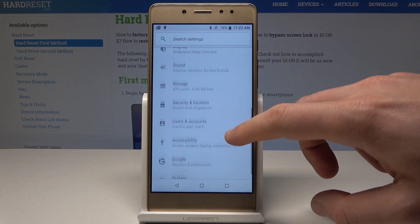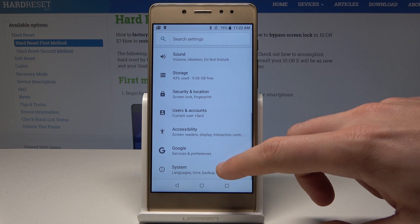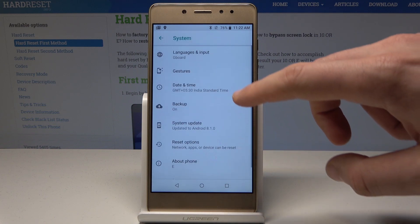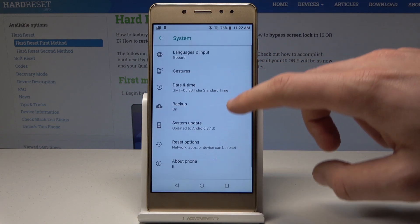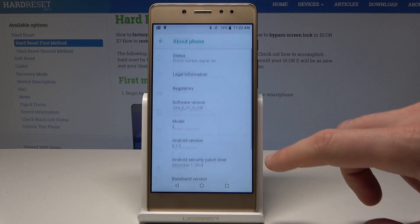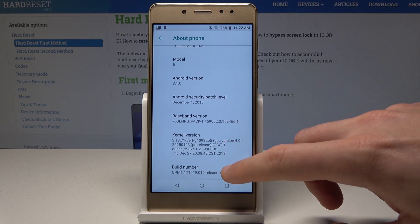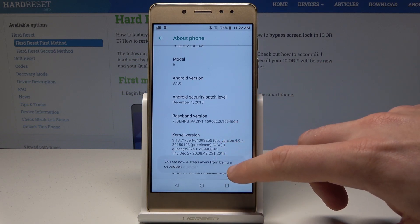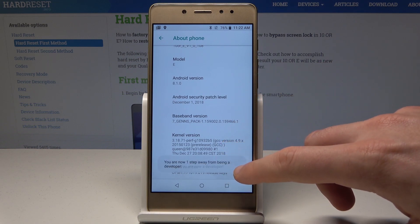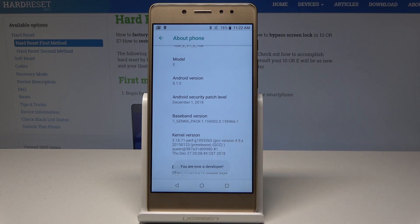Then scroll down and choose System. Select About Phone. Then you need to find and select the Build Number. Tap a couple of times on Build Number, and as you can see, you are now a developer.